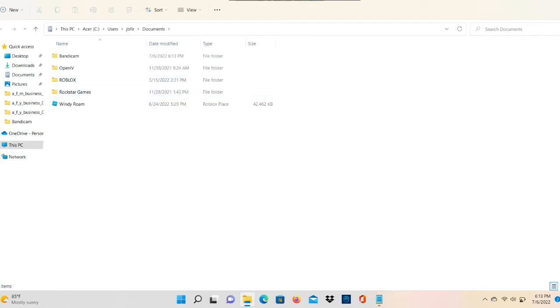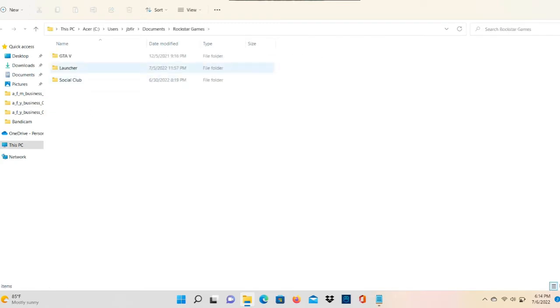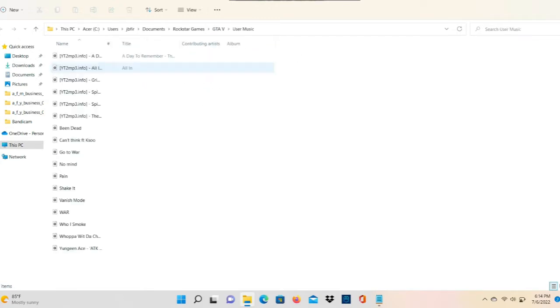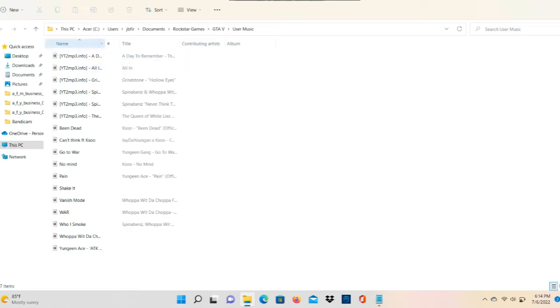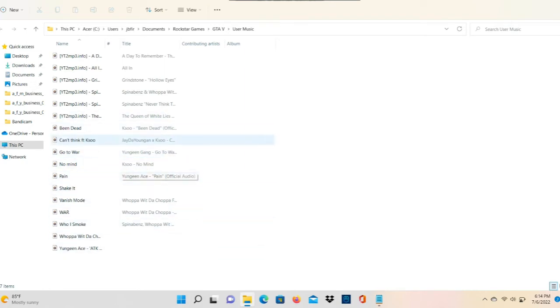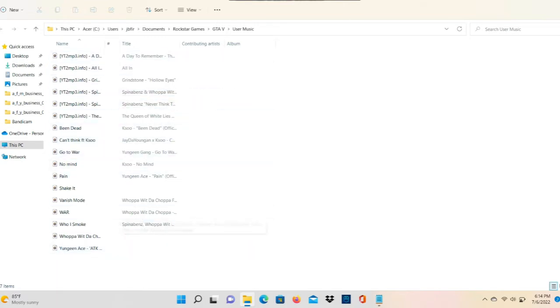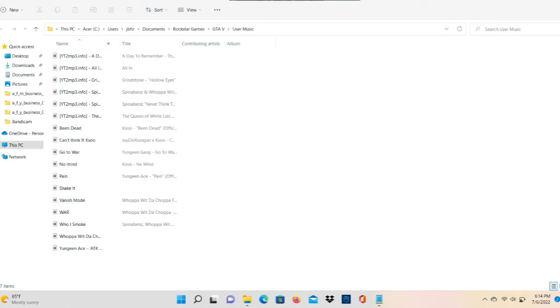Then you're gonna click on Rockstar Games, and then you're gonna click on GTA 5, and then User Music. All right, and this is where all your music is gonna go. Now you guys can drag and drop all of your music files here, or you can copy and paste - Ctrl+C, Ctrl+V - whichever way you want to do it is completely up to you. But yeah, so this is where all of your music is gonna go. As you can see, I already have a bunch of songs over here.